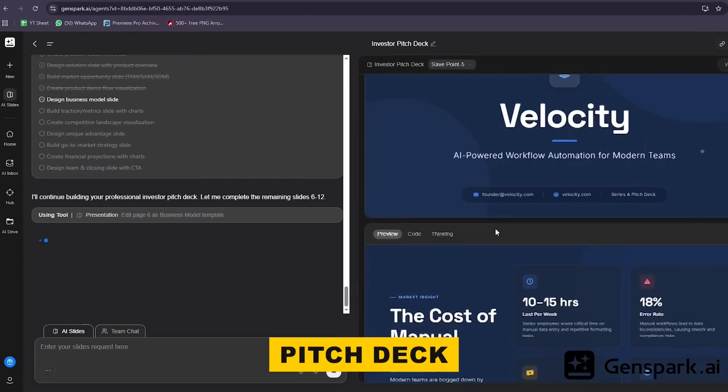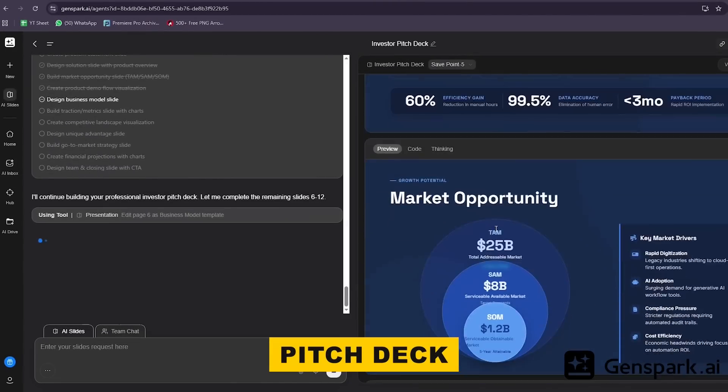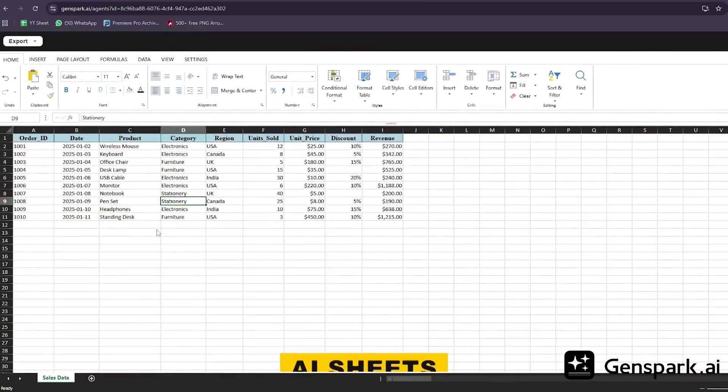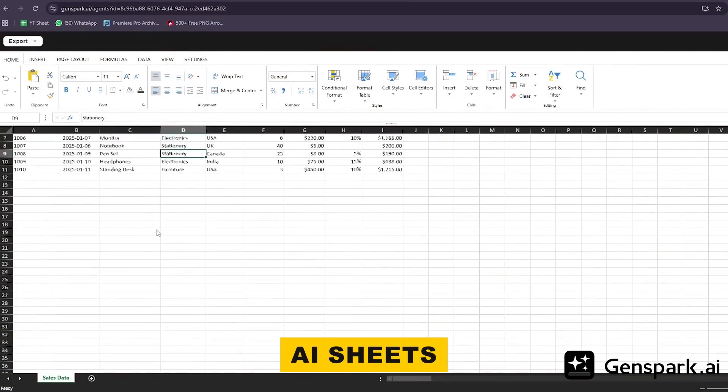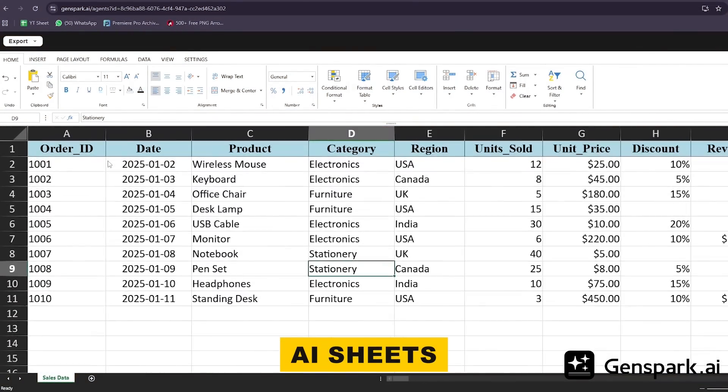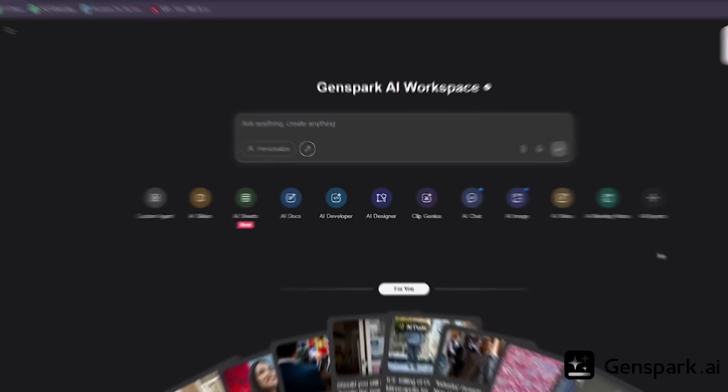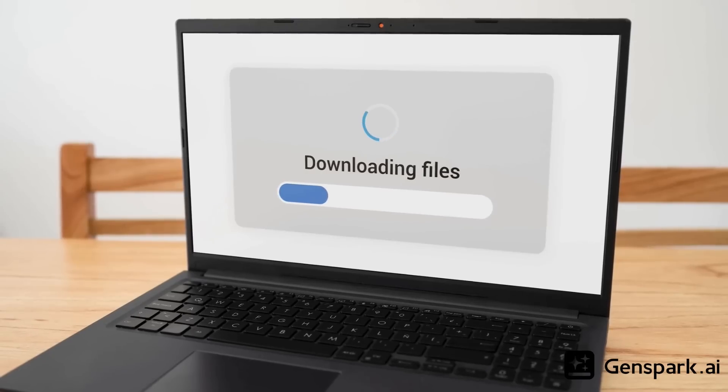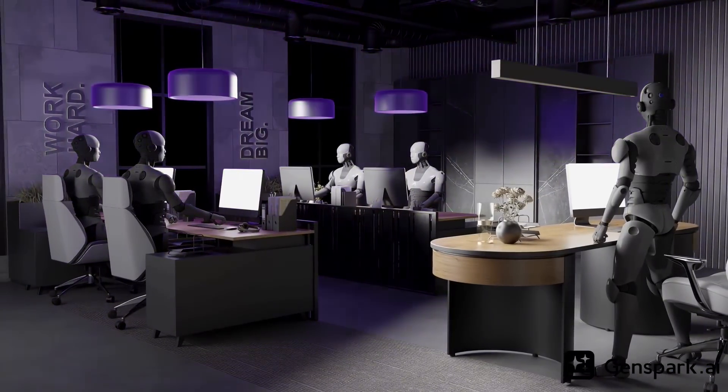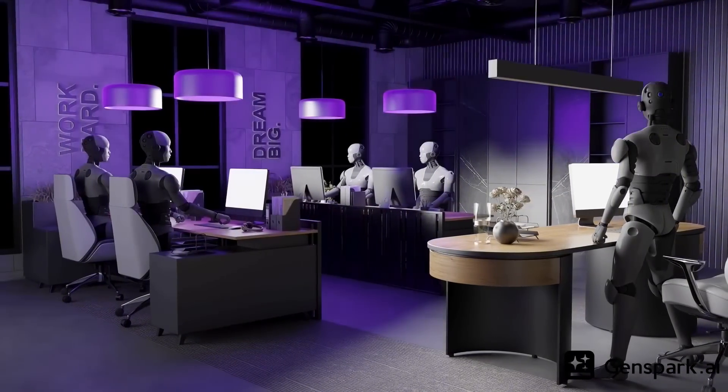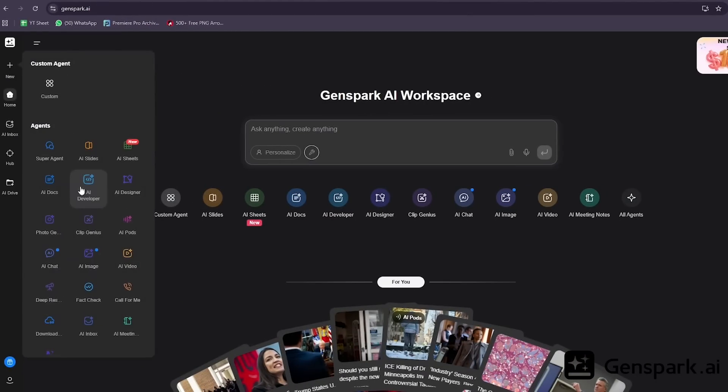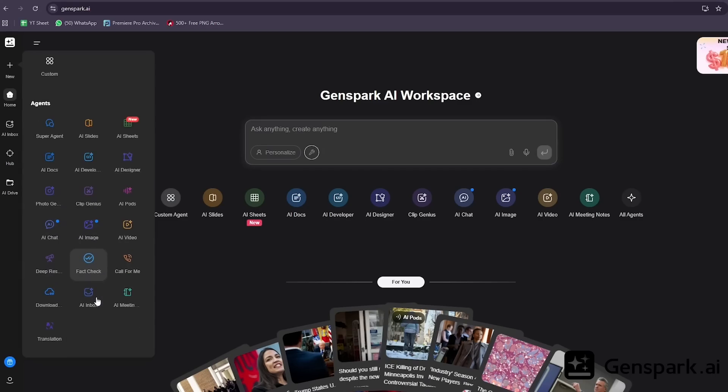I created a pitch deck with AI slides using the same branding to present to investors. And I used AI sheets to analyze market data and build financial projections to back up that pitch. All of this happened in one workspace. No switching between 10 different apps, no downloading files and re-uploading them, no copy-pasting brand colors between tools. Everything talks to each other. This is what I mean by an AI workspace.